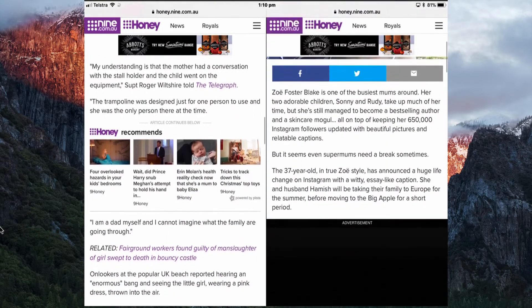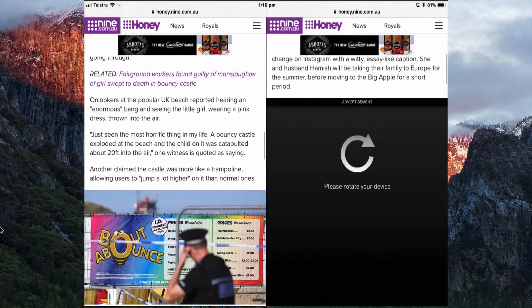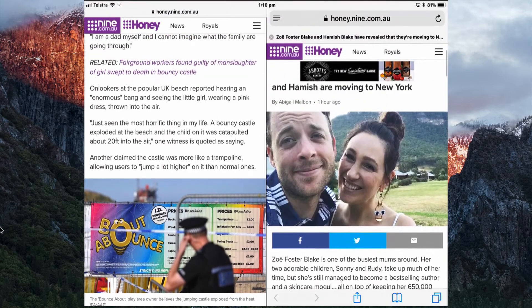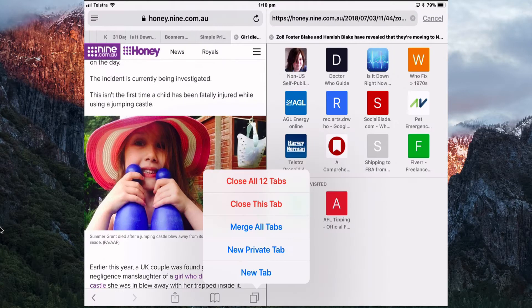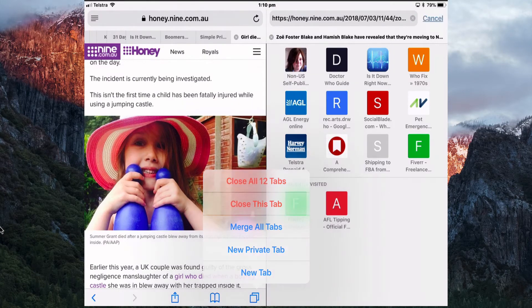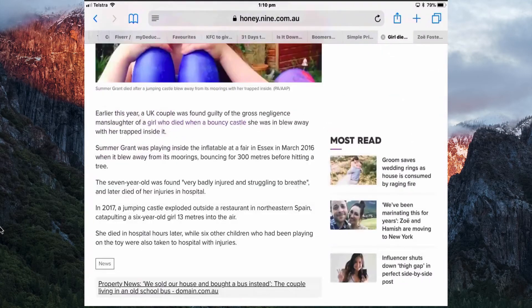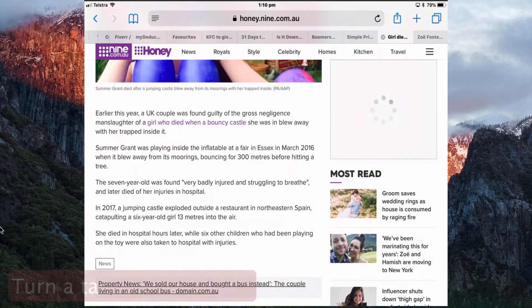The windows are interchangeable — you can copy from one to the other, drag text, and drag images. It just makes it easier to follow up something you're reading in a story. Then merge it back to move on to the next use.